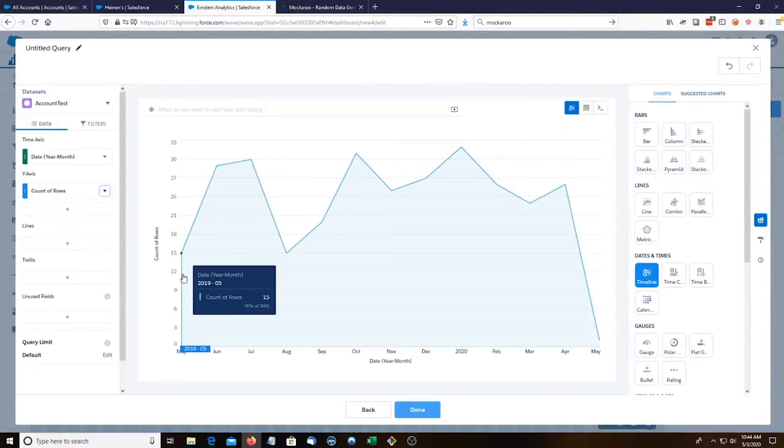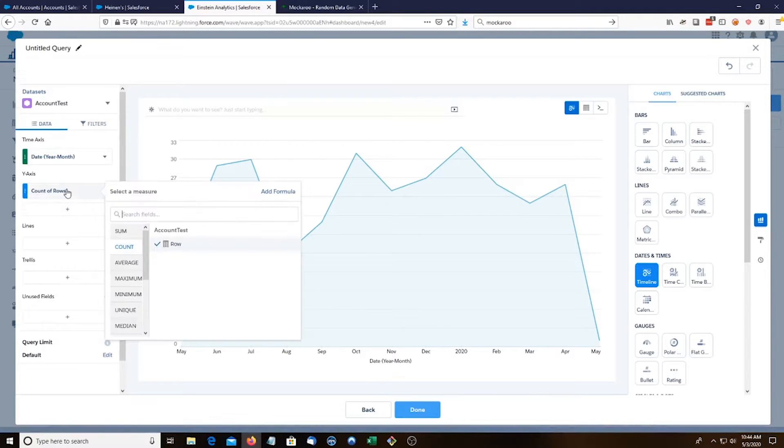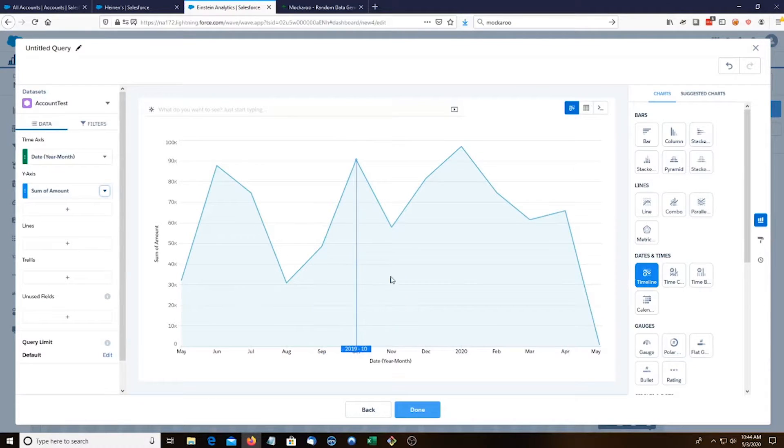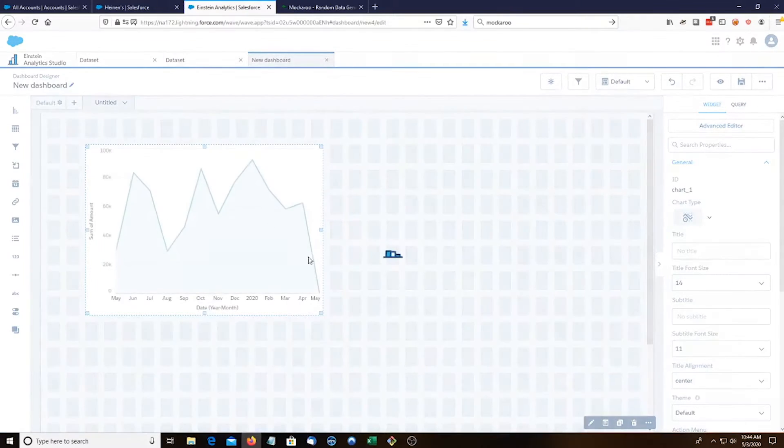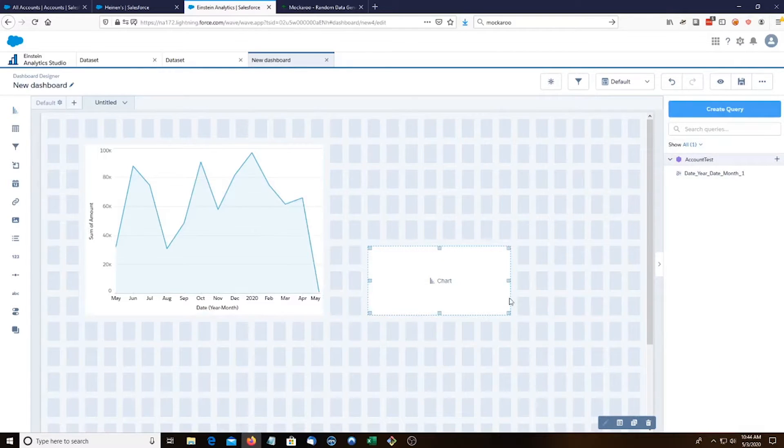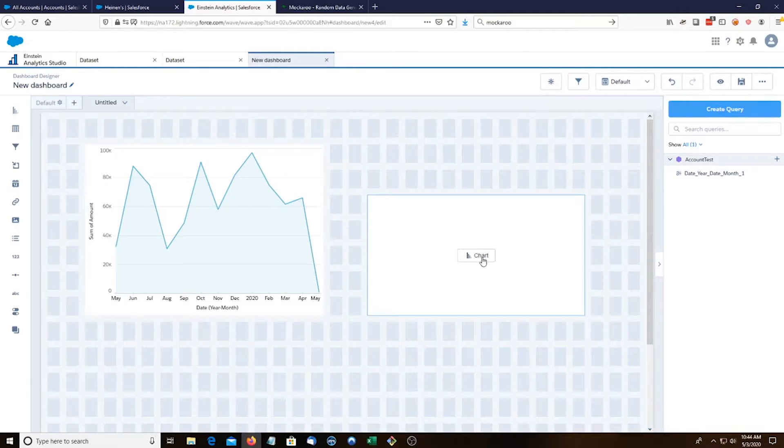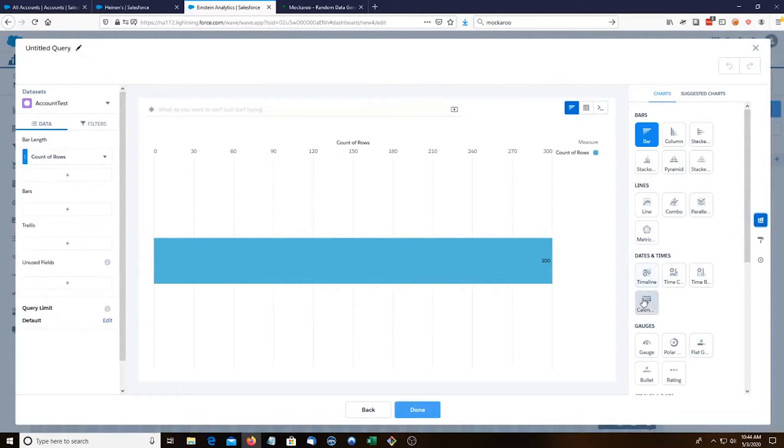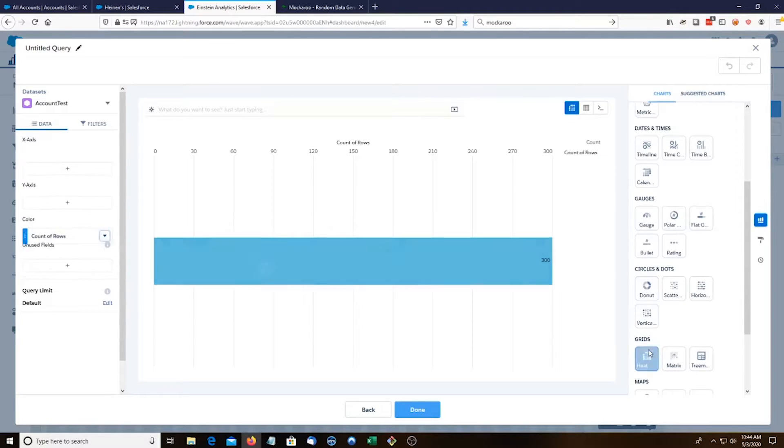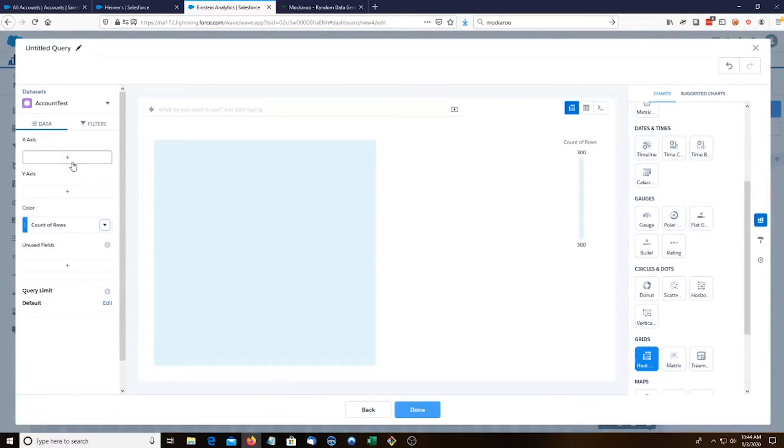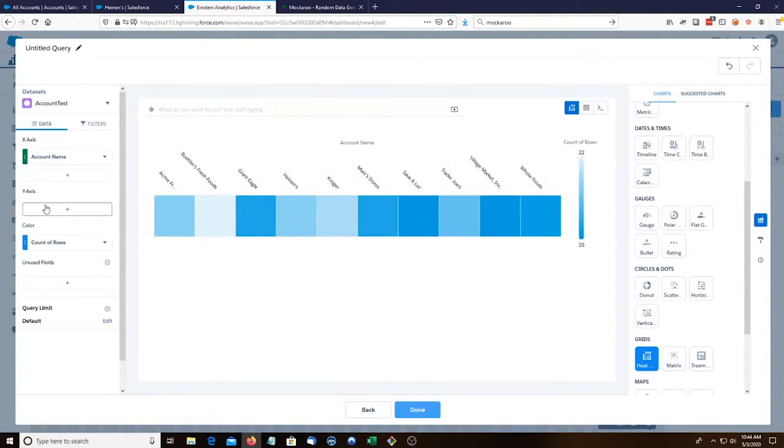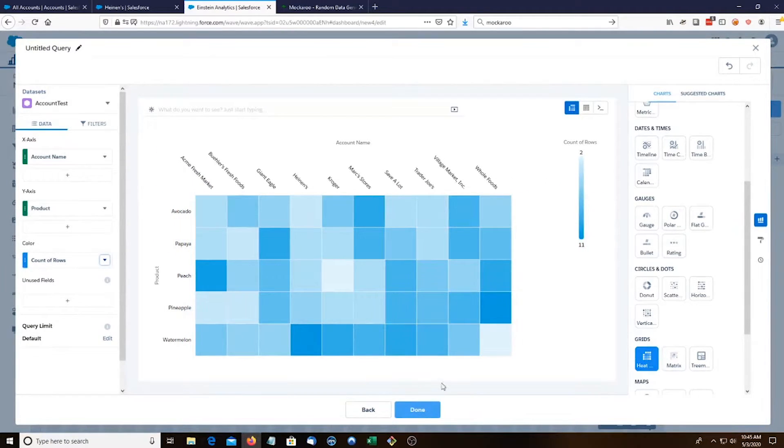We get from May to May and then the y axis is going to be the sum of the amount. We're also going to create a heat map. X axis is going to be account name and then y axis is going to be product. Perfect. And we're done with that.